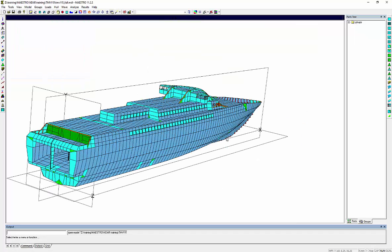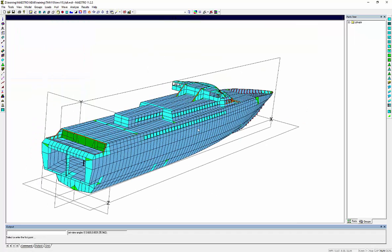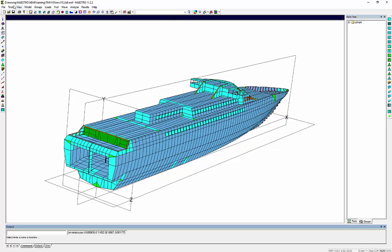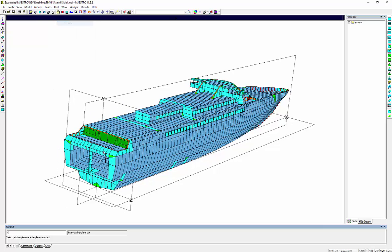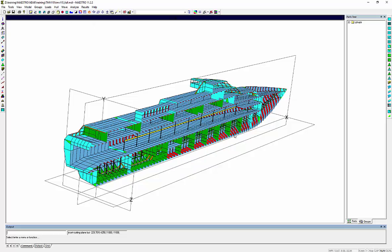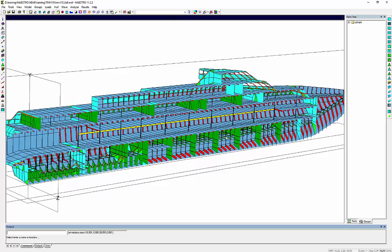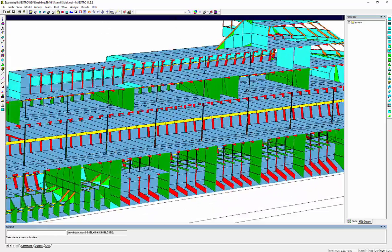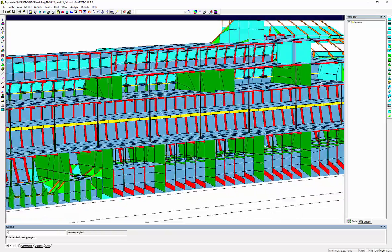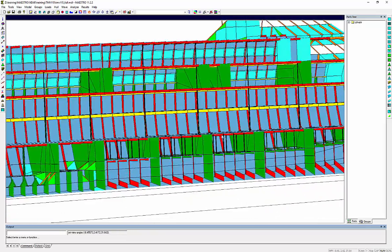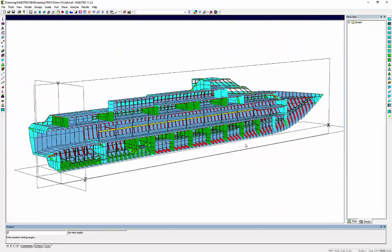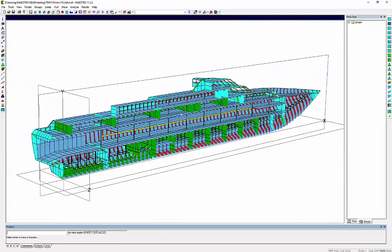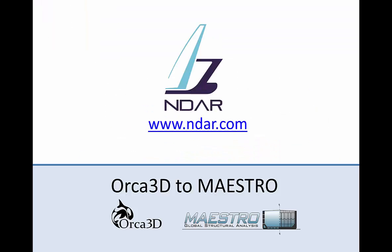And let's look at what would be a finished model, a finished structural model ready for structural analysis and eventually for a seakeeping analysis thanks to the MaestroWave module. It's a complete fast ferry. Thank you for watching and don't hesitate to contact us for any questions. Thank you.